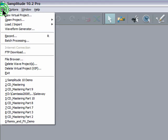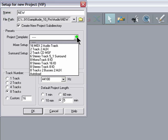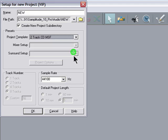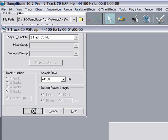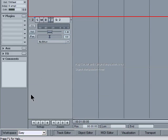The first thing to do is go to the file menu and select new virtual project, and then under project template select two-track CD MSF and click OK. Next thing to do is to change the workspace down at the bottom left hand corner here from easy to master.